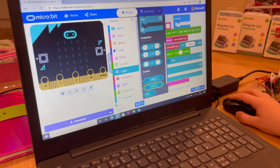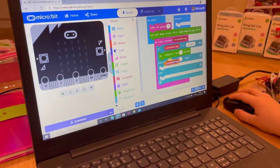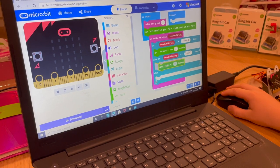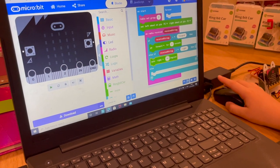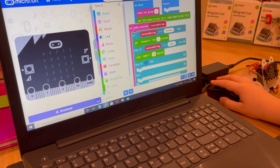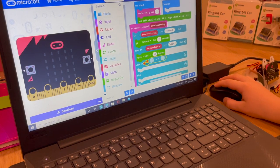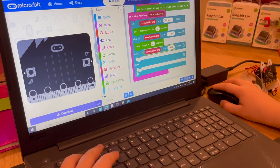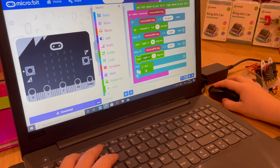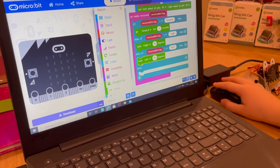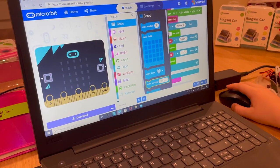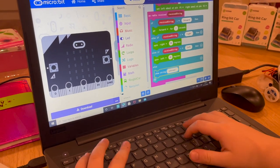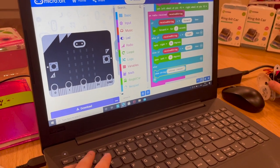Click the plus sign to add another branch, go into Logic again and add another equals comparison for the received string equal to 'right'. Add 'spin right at 90 degrees'. Then add another branch the same way — set the received string equal to 'left' and add 'spin left 90 degrees'. Finally, in the else branch, go into Basic and add 'show string' with the text 'unknown command', so if something goes wrong it will display that.